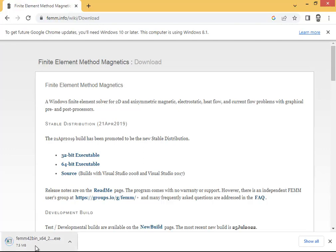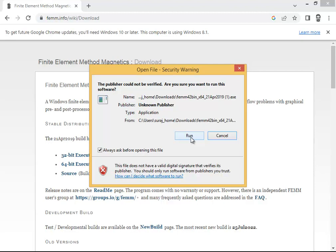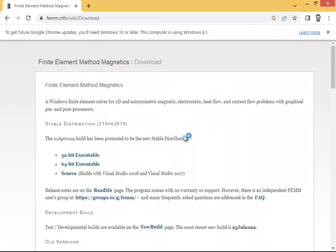Once you click on 64-bit, you don't have to do anything else — it will start downloading the FEMM setup automatically. It is around 7 to 8 MB. See on my screen, it has already been downloaded. Now double-click on it and your PC's operating system will ask you to open the file.